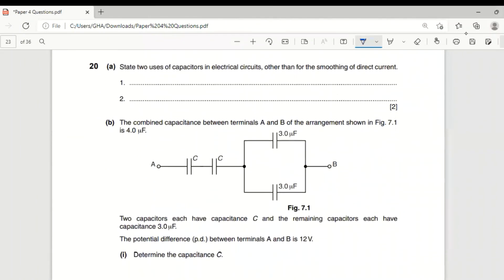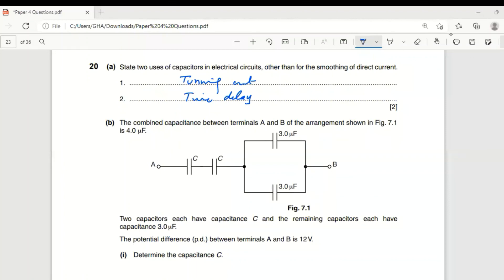State two uses of a capacitor in an electric circuit other than smoothing: (1) it is used in tuning circuits; (2) it is used as a time delay device. It can also be used for short-period power supply and to store energy.